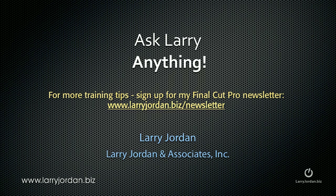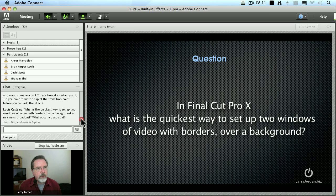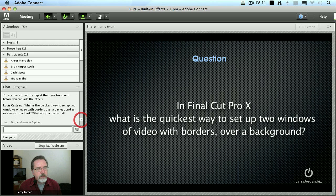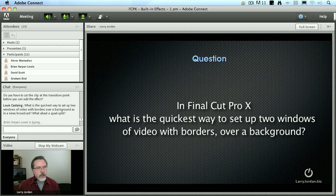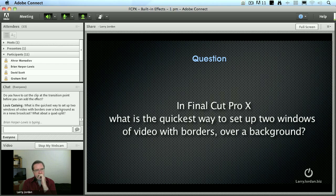Hi, this is Larry Jordan. Are you feeling frustrated? Well, here's an answer to another Final Cut Pro question. What is the quickest way to set up two windows of video with borders over a background, as in a news broadcast?